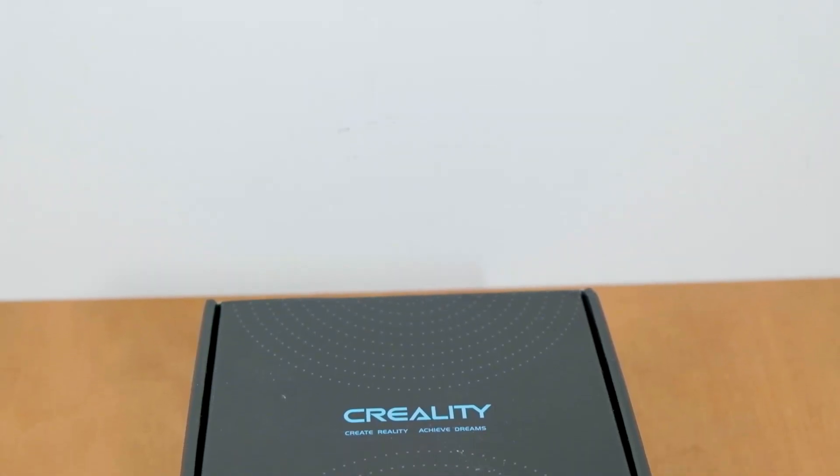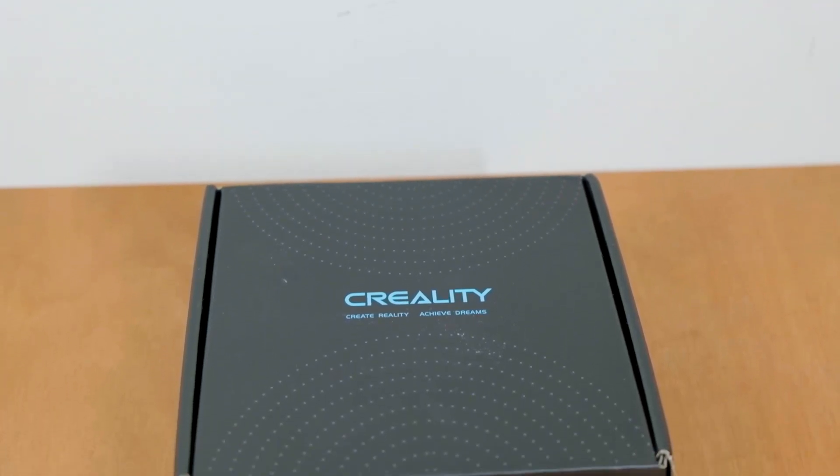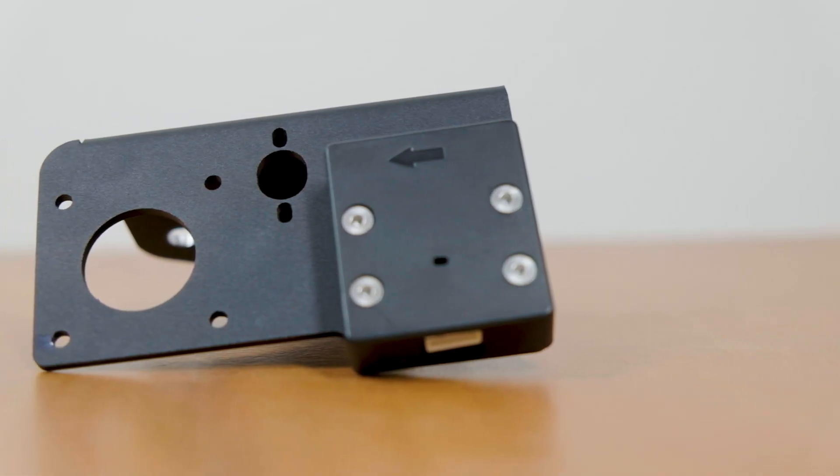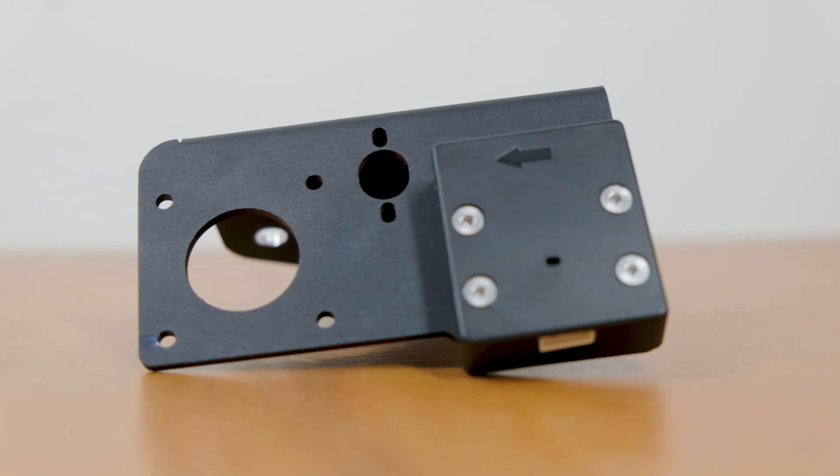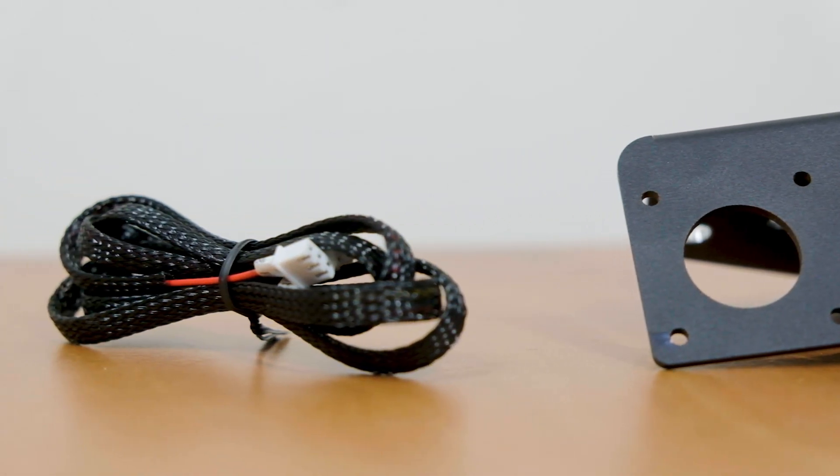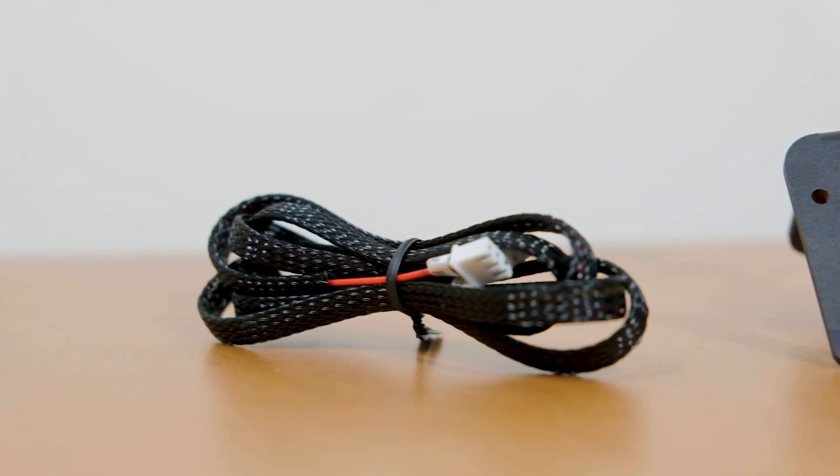We are installing the Creality filament sensor on the Ender 3 V2. It's not really hard but it's definitely not super straightforward and easier if you can follow a tutorial like this one. What we're going to do actually comes down to installing the sensor and flashing new firmware, because the Ender 3 in its stock form doesn't know anything about any filament sensor so we have to tell it.